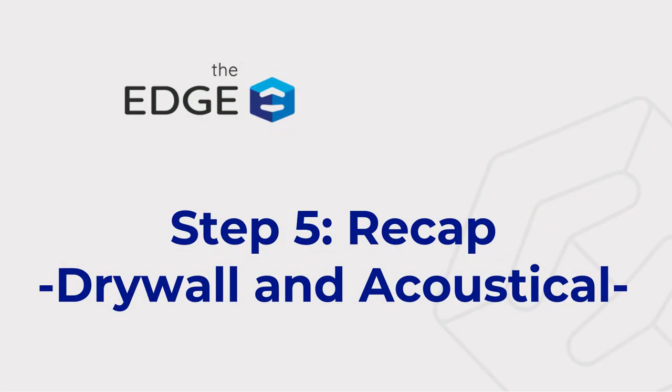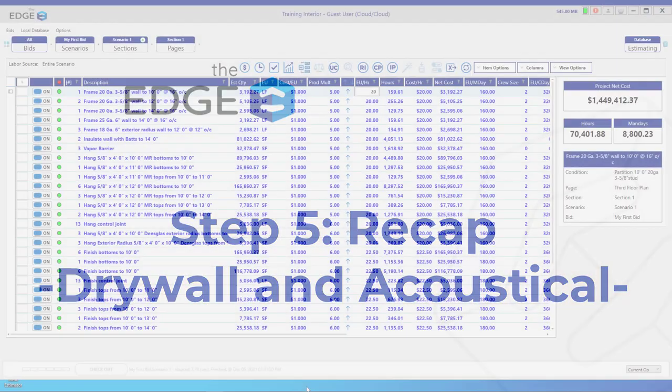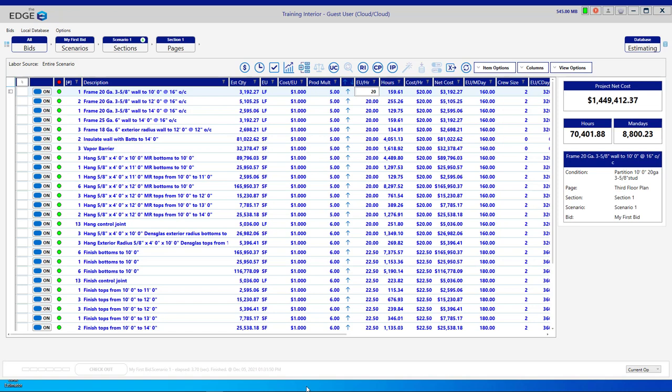The fifth step is checking your recap. To get to the recap screen, you're going to come to the top and click on the check mark icon.